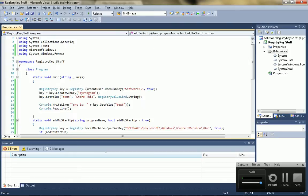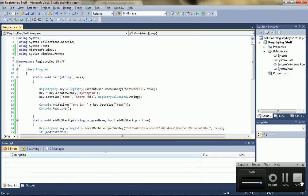So that's pretty much it for registry keys and C-sharp, come check out my blog, it's hotnoob.com, see you guys later.